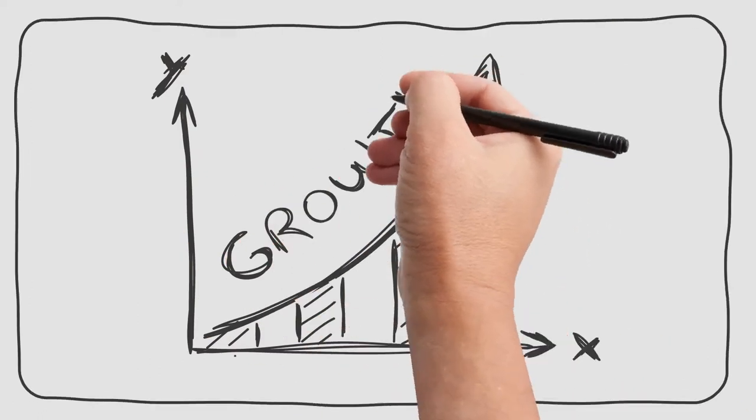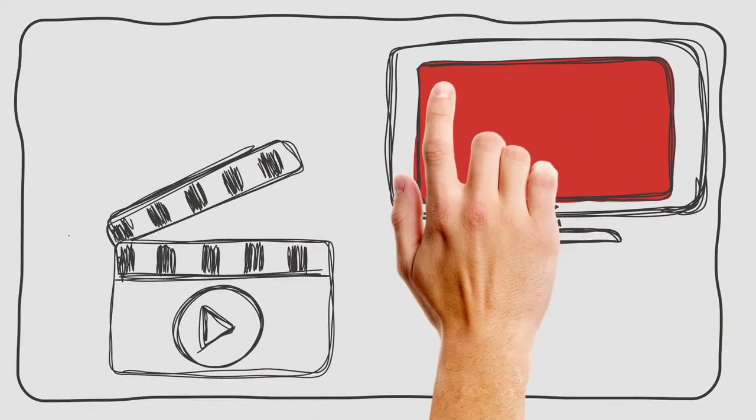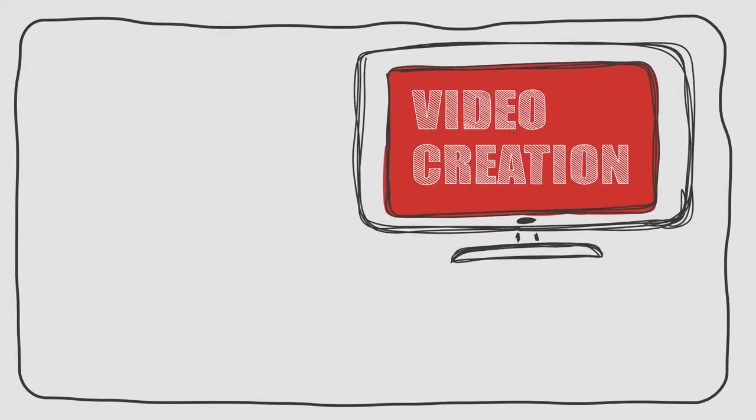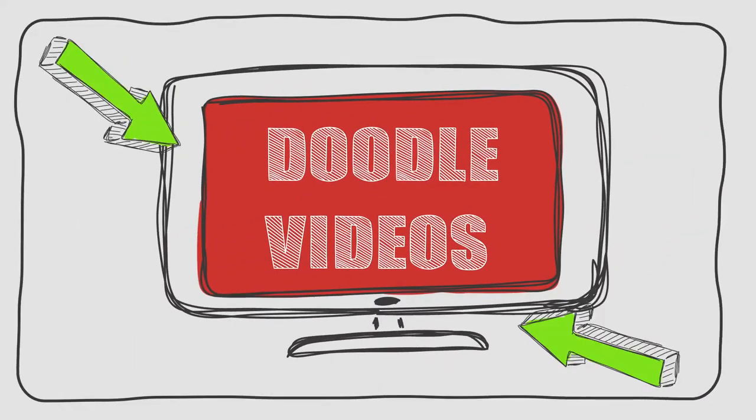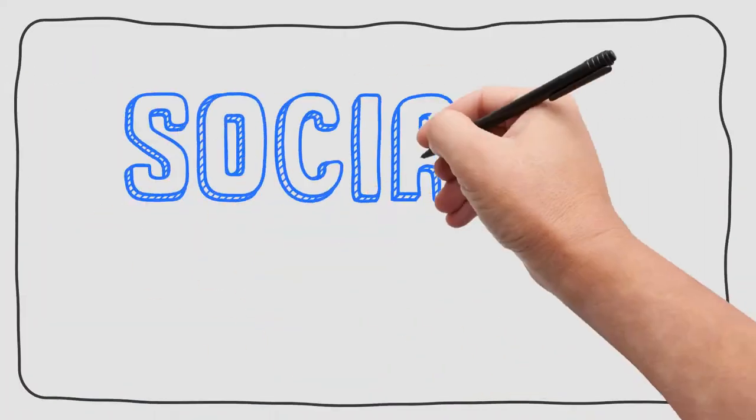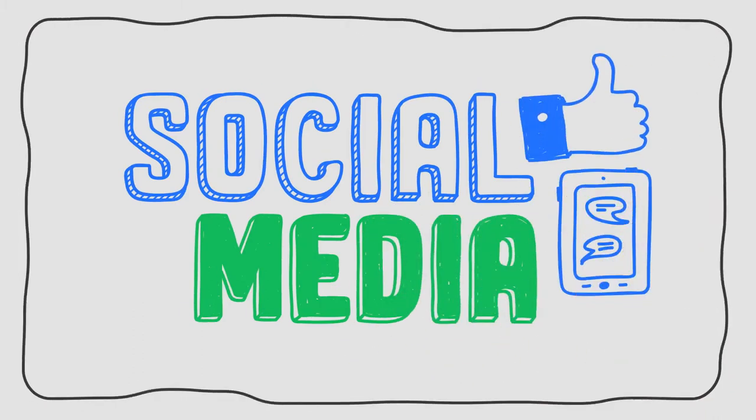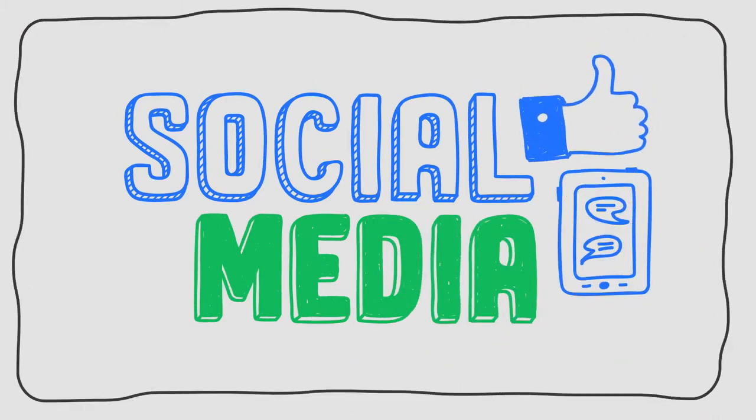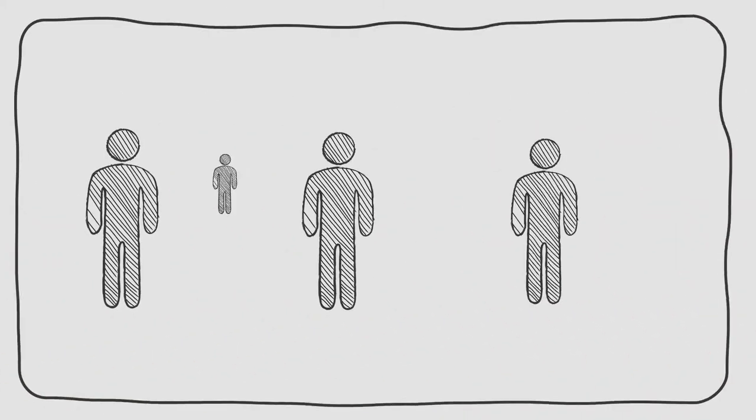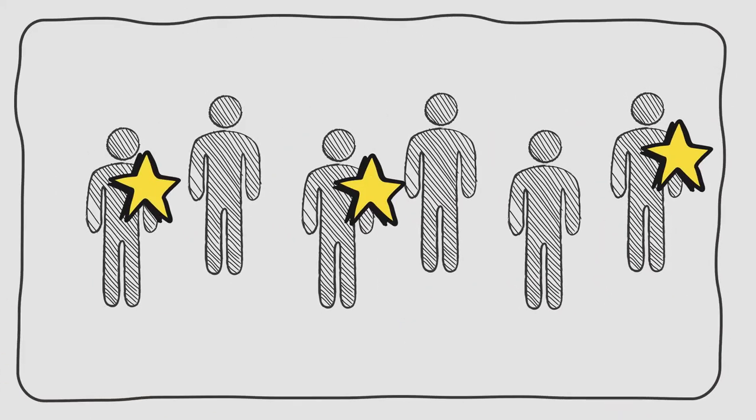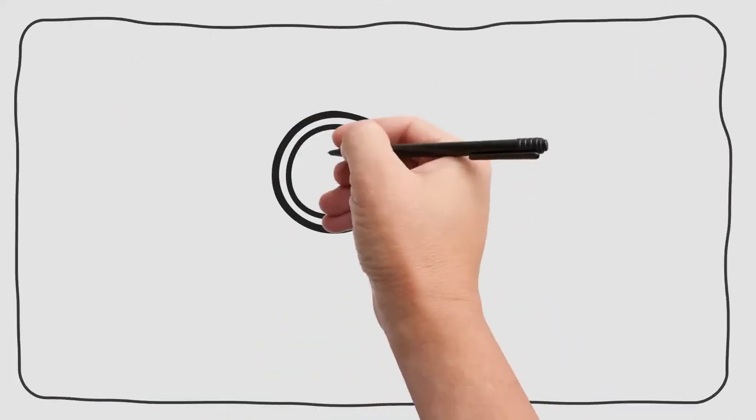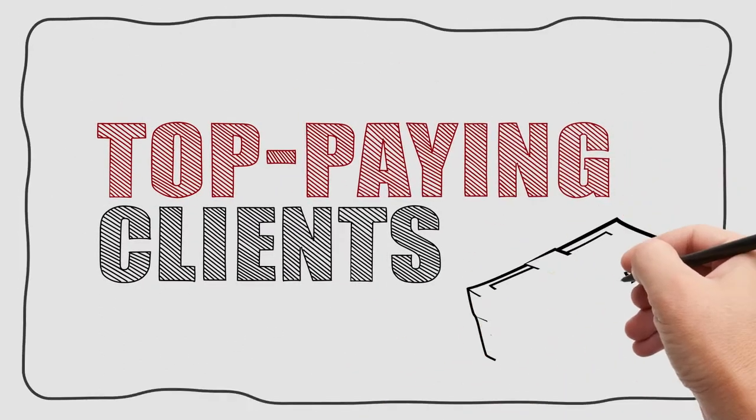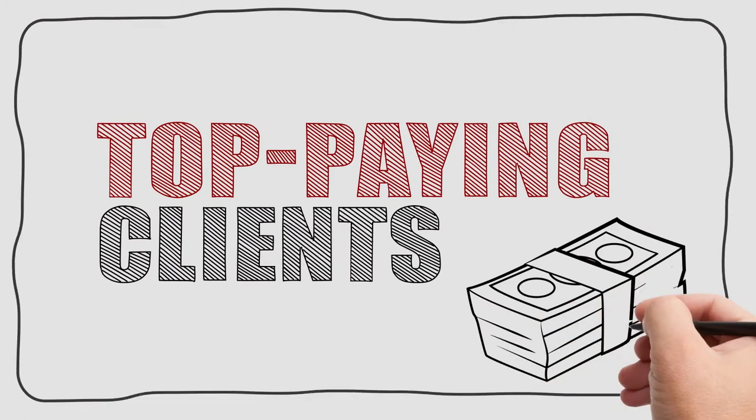You already know there's a huge demand for video creation but the demand is especially high for Doodle videos because of how well they drive social media traffic, engagement, and consistent results. When you can tap into this demand, you can practically set your own price, cherry pick dream clients to work with, and generate passive recurring income streams. The challenge of course is finding these top paying clients for your services.